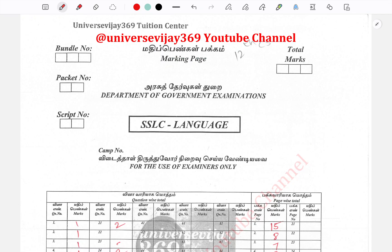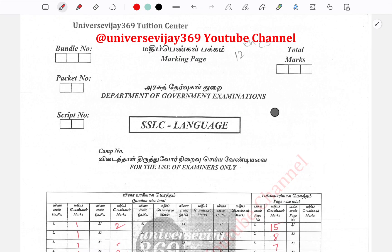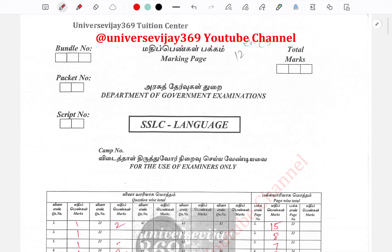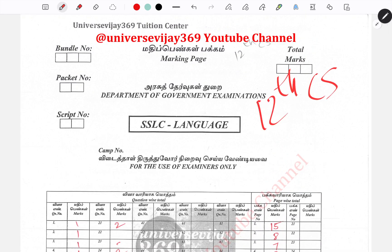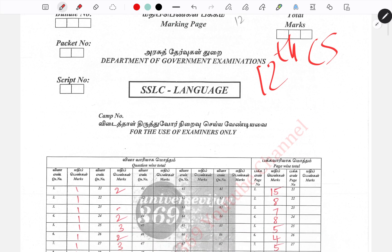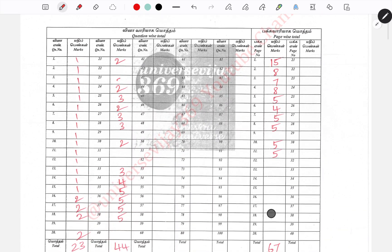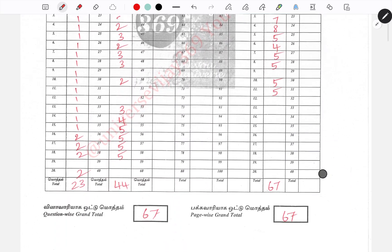This paper is from our tuition center for our students. There is a 2023 public exam model paper for 12th CS. Let's talk about and correct the public exam pattern.